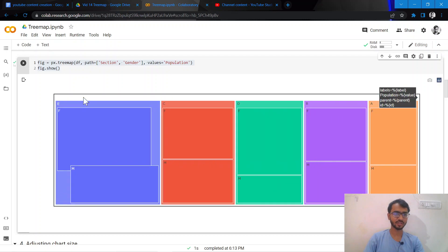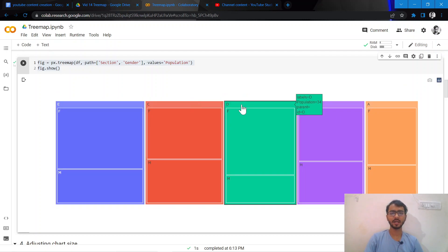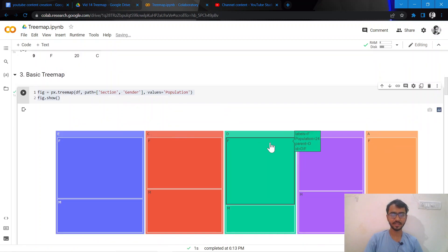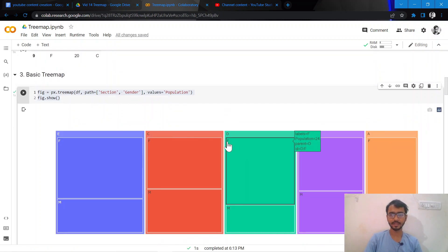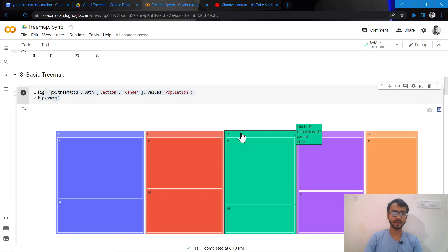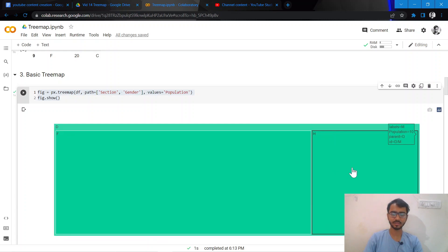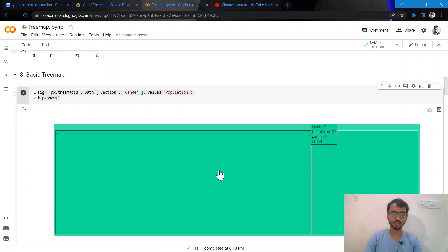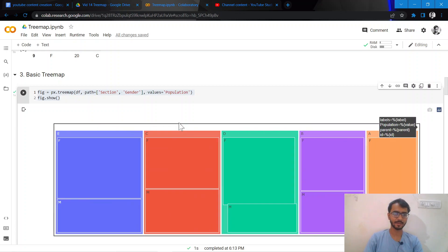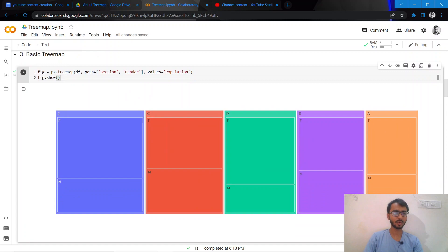There's a special feature regarding tree maps in Plotly: you can select a particular section. For example, here we have A, B, C, D, E. So if we click on a particular section which is D, it will tell what is the distribution of females and males in this section D.